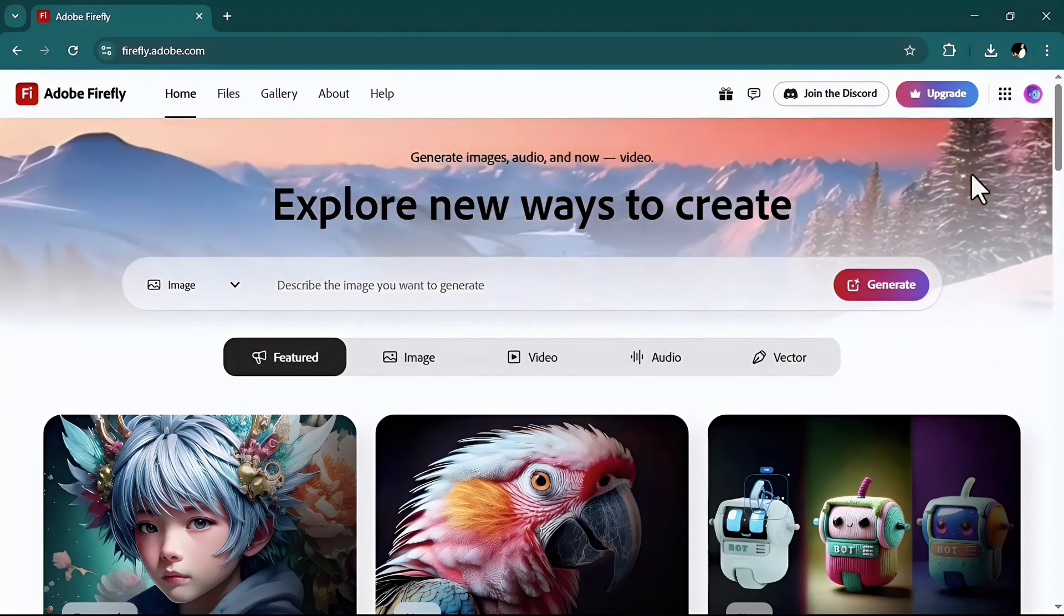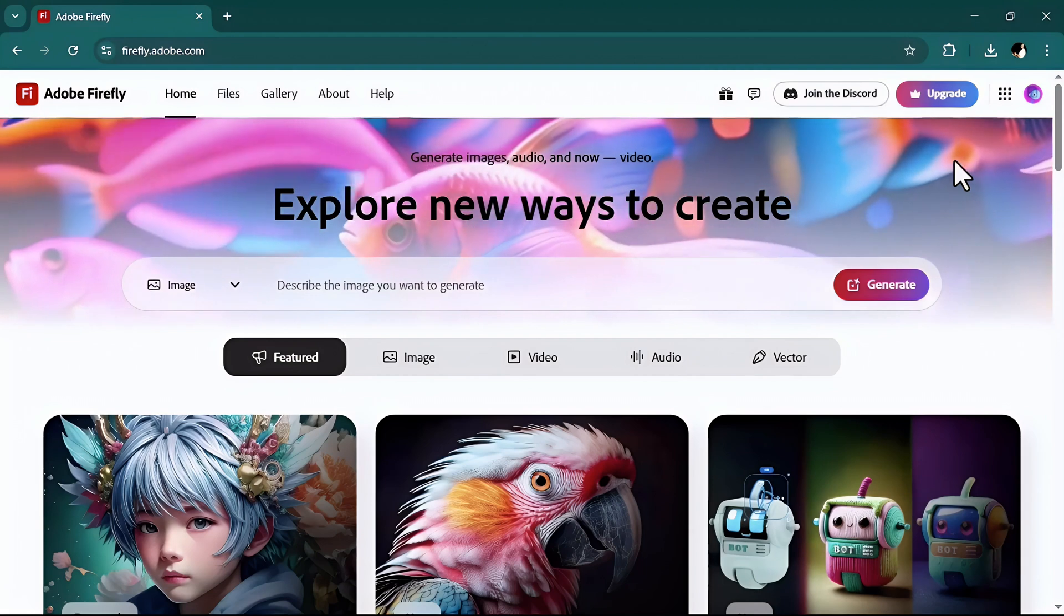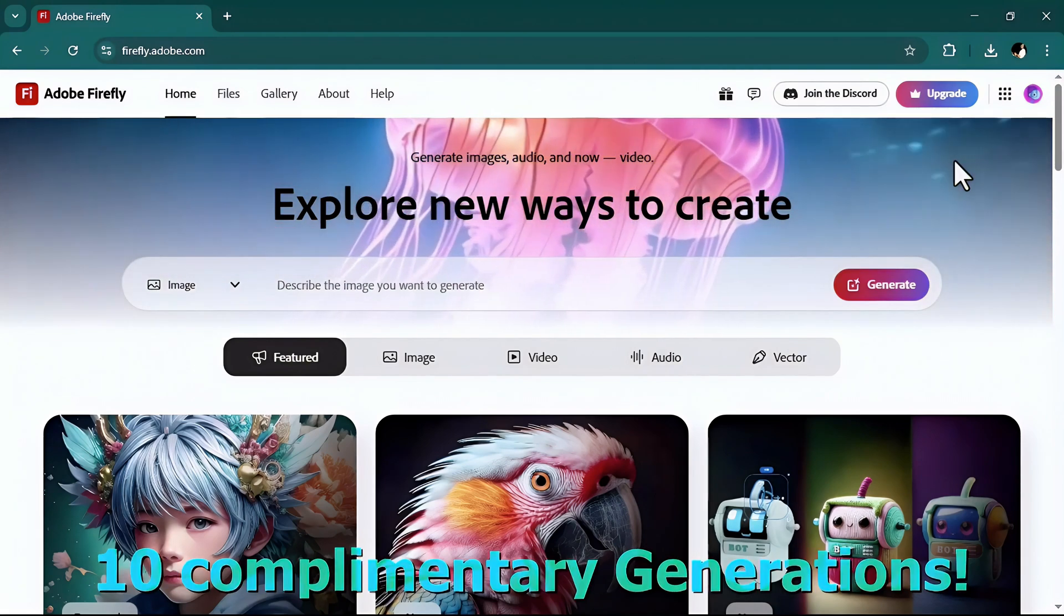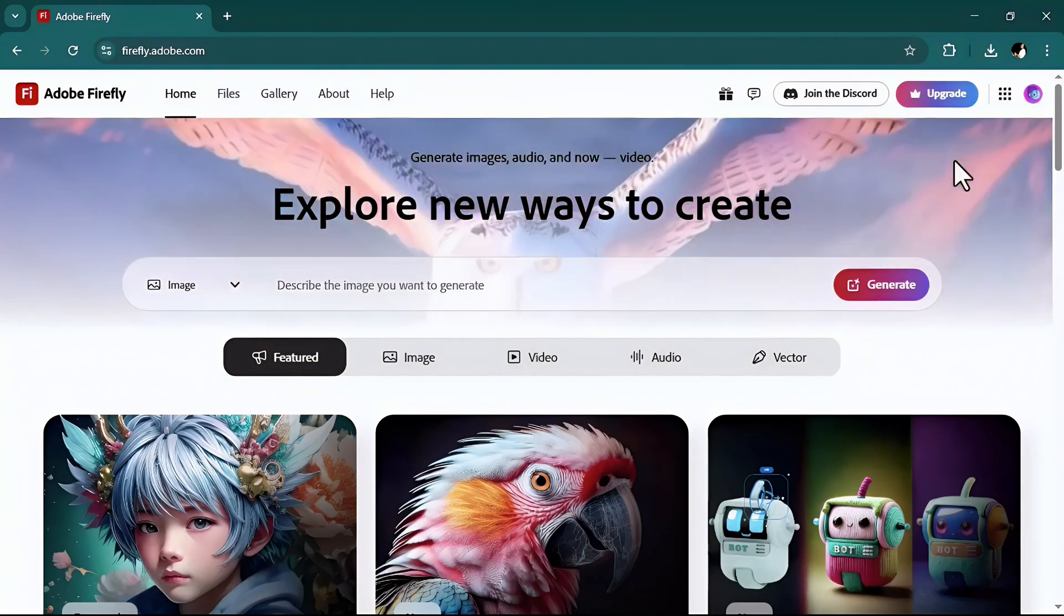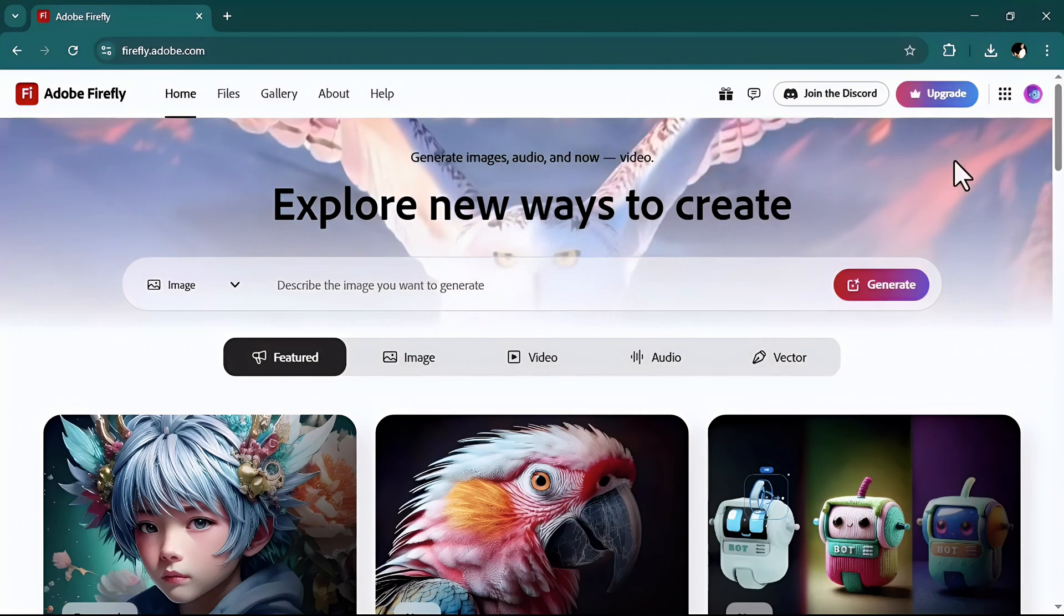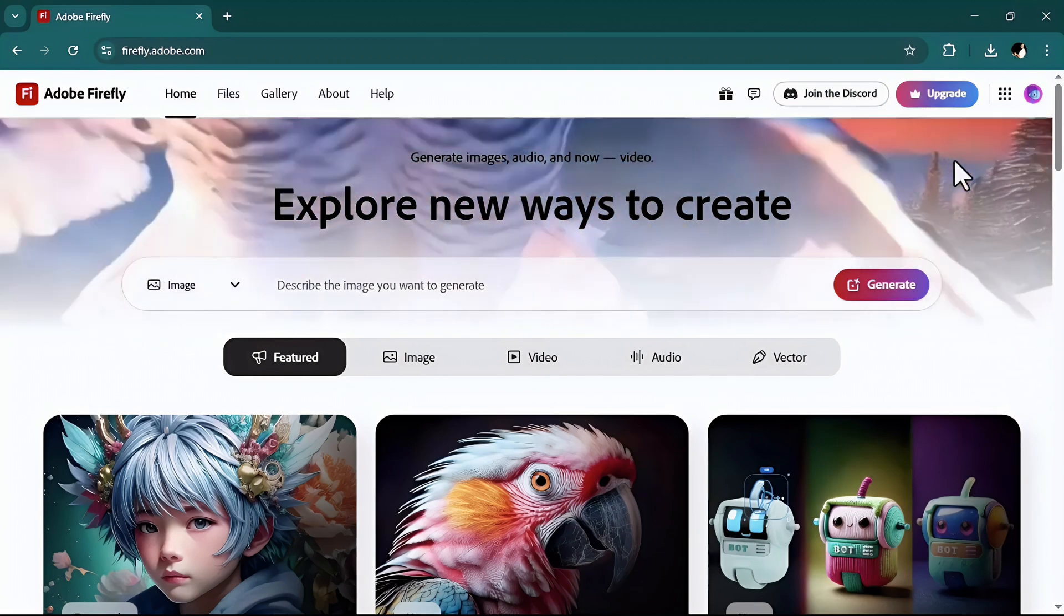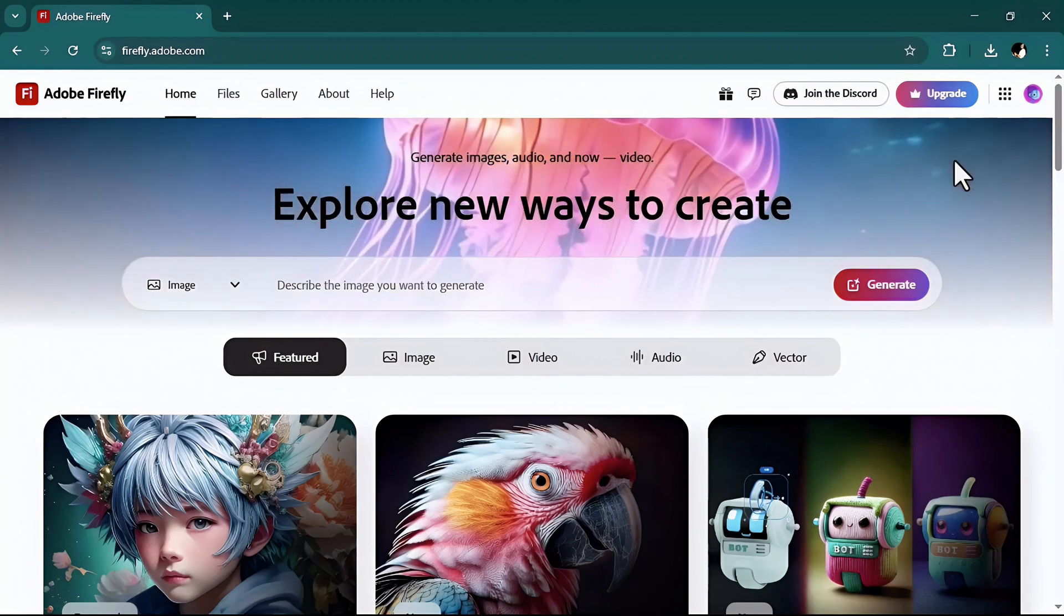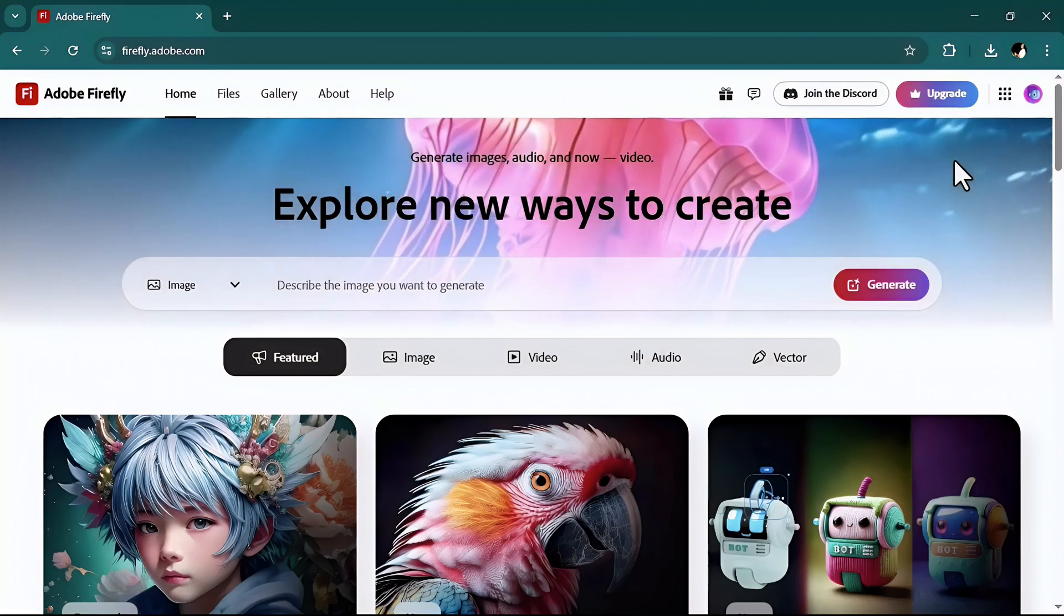Before continuing I should tell you right now I'm using the paid version of this, but once you sign in Firefly gives you 10 complementary generations which can be helpful for changing one or two backgrounds. Though I highly recommend upgrading it if you want to use it more often.